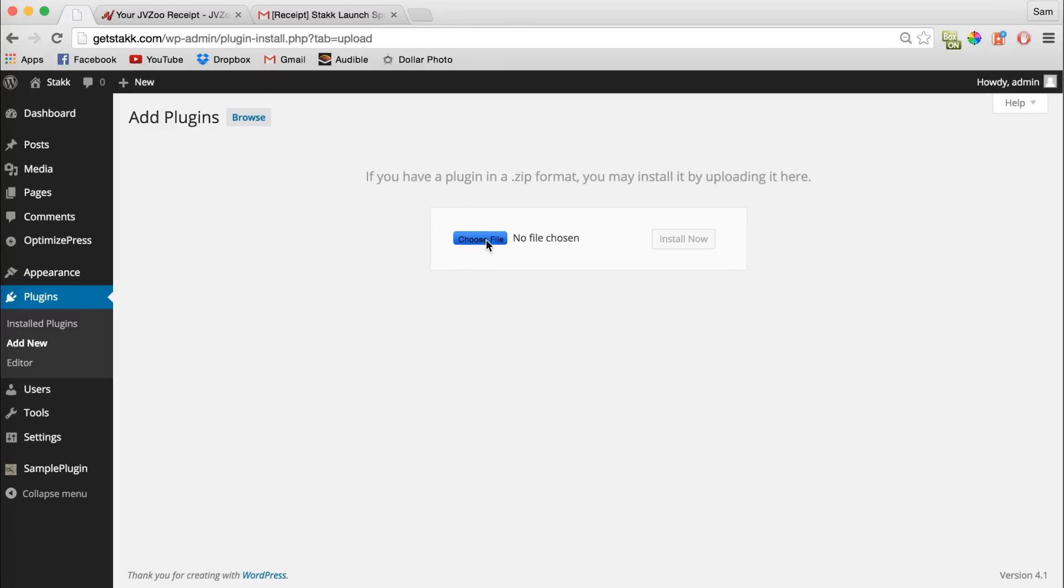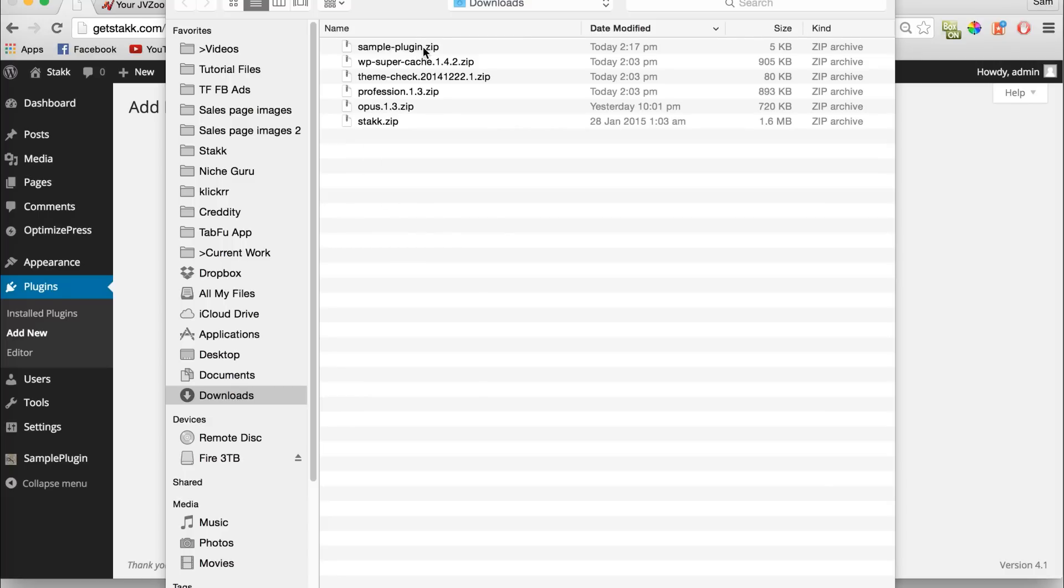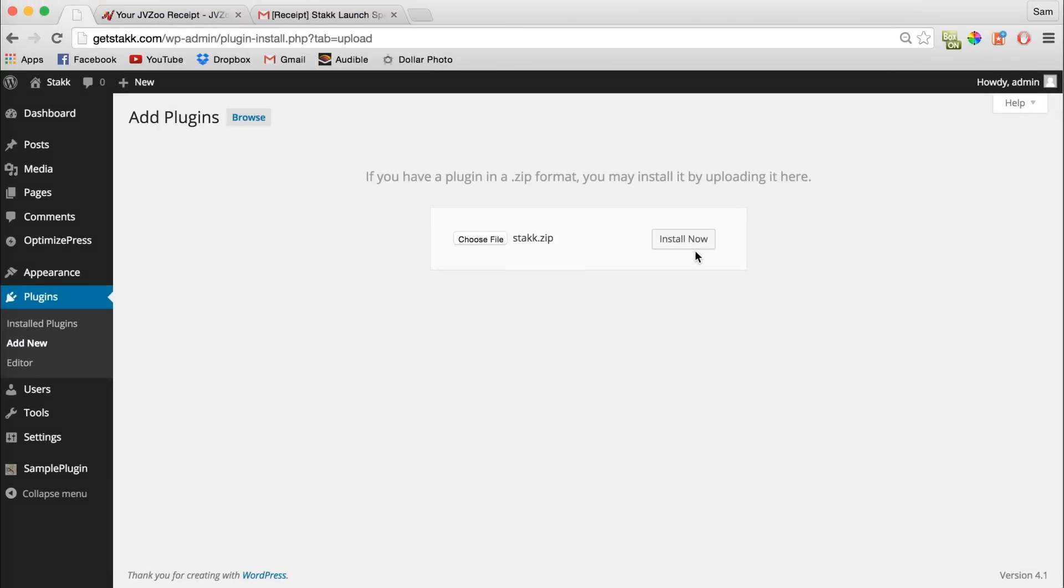Then click Choose File and navigate to where you downloaded the Stack file from the members area. I've got it here. Click Open and then Install Now, and WordPress will upload your file.